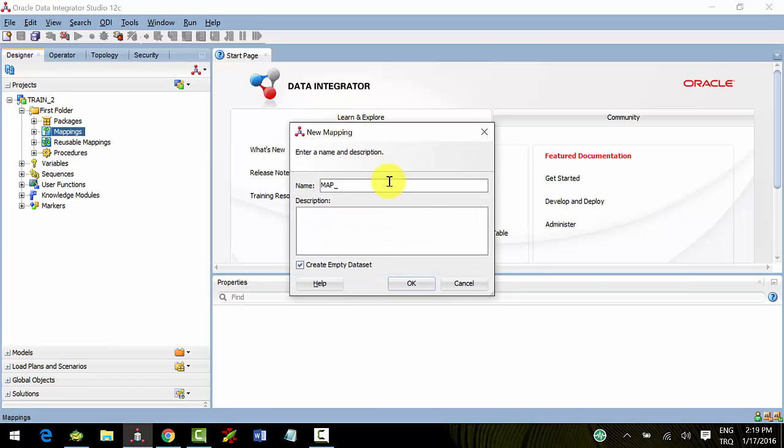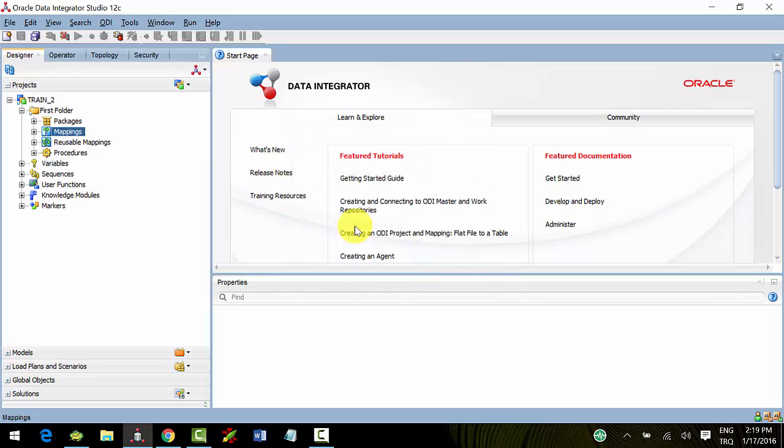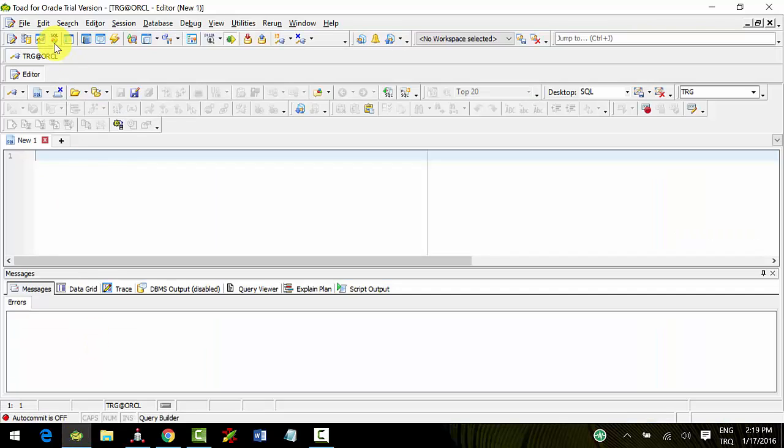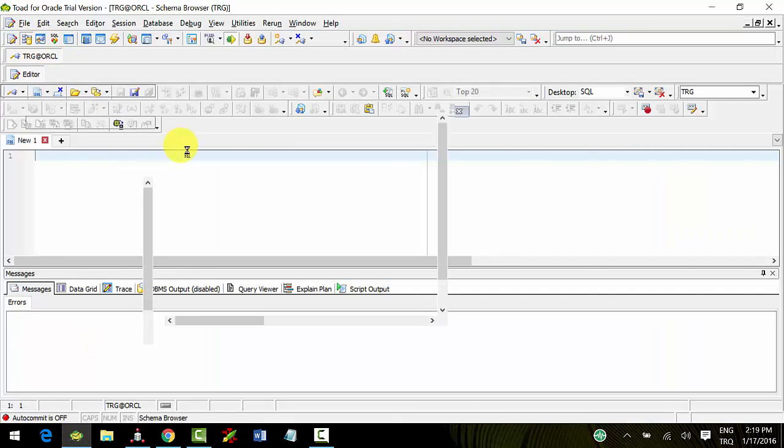Create a new mapping. I'll name my mapping map_scenario.